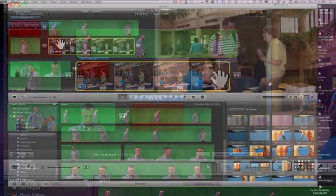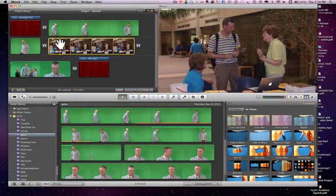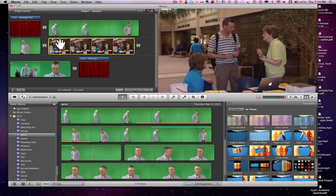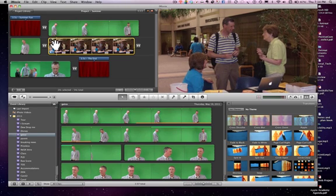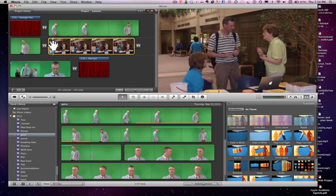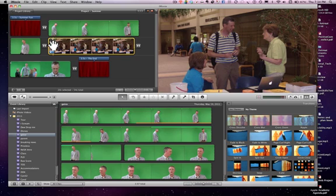Now I have this 20 second still photo here, and there isn't any music with it. There isn't any voice over for it, and I just don't want it to be silent in a silent section of my movie.